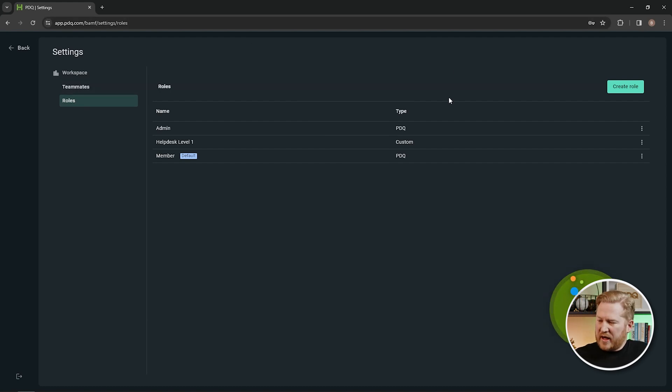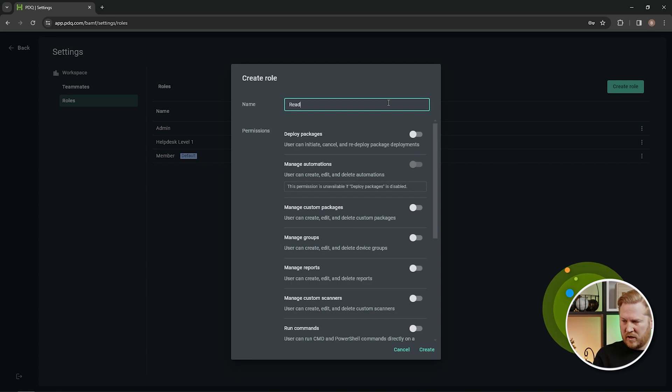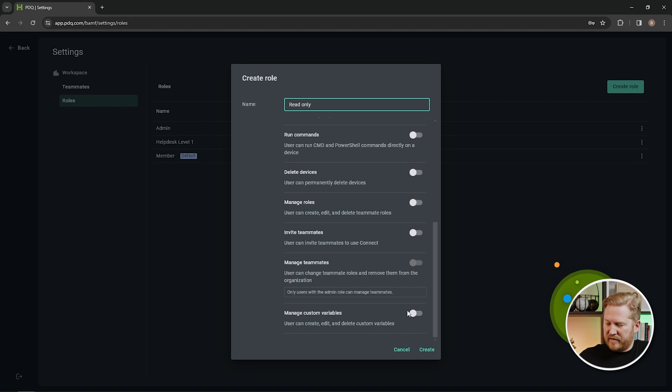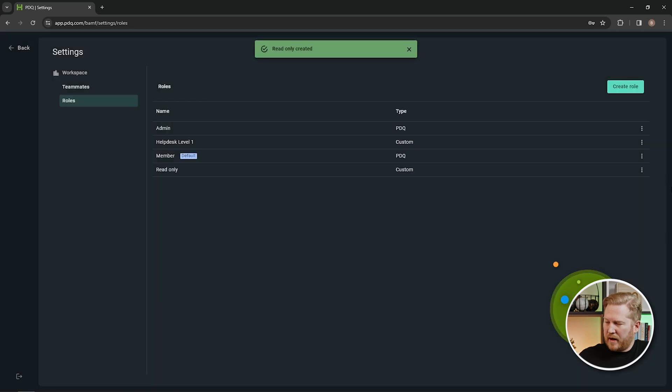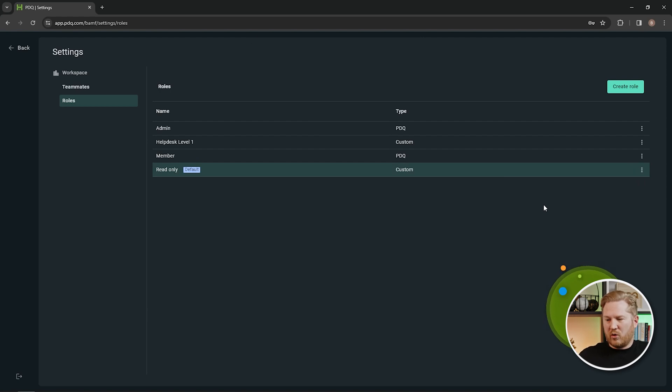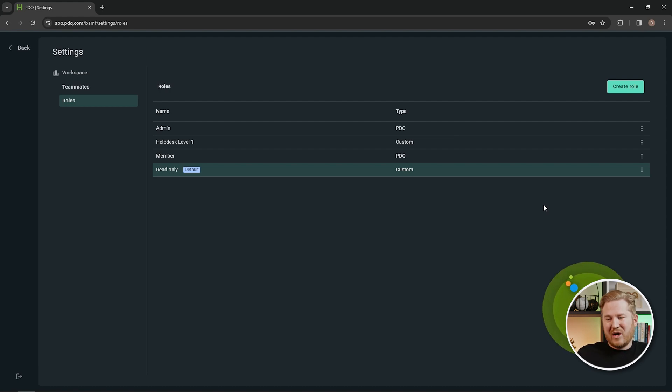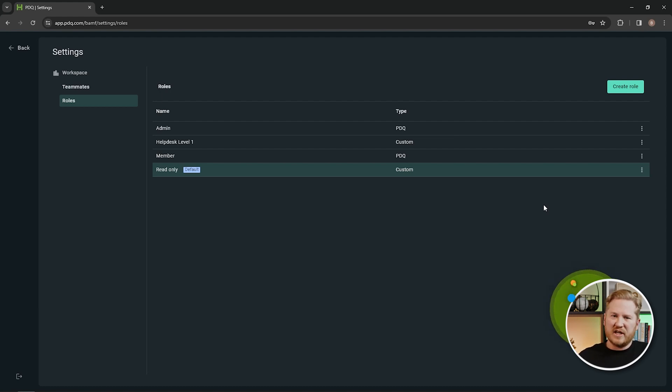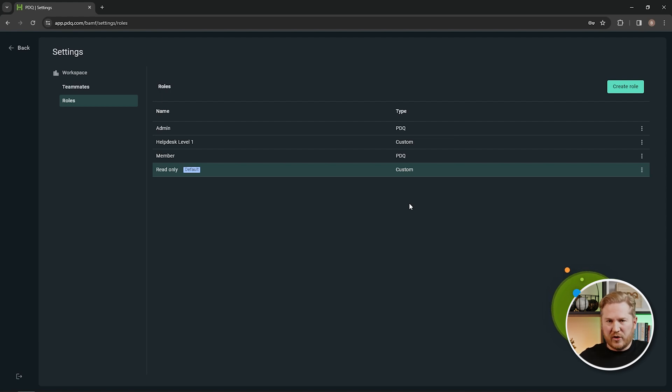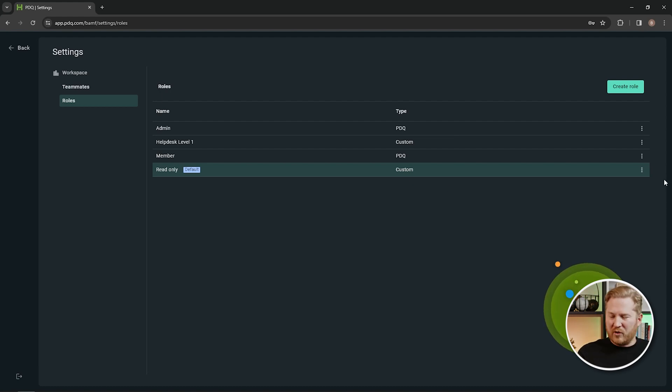Now you can create, if you wanted to, another role. Let's just call this one read only and you could leave all of these unchecked by default. So I could create that. I could also set that as my default and a role like this when somebody gets invited to your org, if the default role is set to read only, then they're going to be able to access your instance of PDQ Connect and they'll be able to see everything in PDQ Connect but they won't be able to utilize any of the features and functionalities. They won't be able to edit packages, deploy them, create reports, but they can see all of that information. They can see the computers, your assets inside of PDQ Connect, they can see all the information along with them, they can see the packages. So that's kind of a read only role.